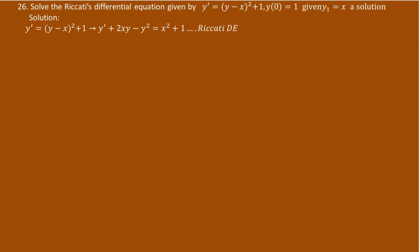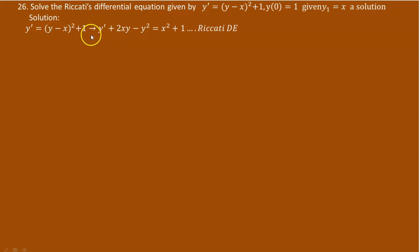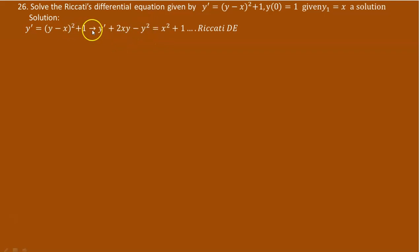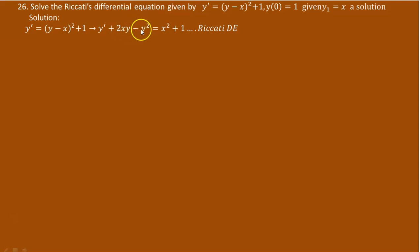Let's rewrite this in the standard Riccati form we studied in class. So y prime equals (y minus x) squared plus 1. Now, (y minus x) squared can be written as y squared minus 2xy plus x squared. Taking negative 2xy to the right gives 2xy, and minus y squared is taken to the left. Then x squared plus 1 is kept as it is. So p(x) is 2x, f(x) is negative 1, and r(x) is x squared plus 1.